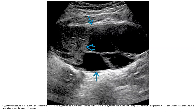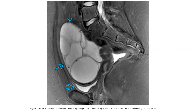Ultrasound shows a mixed cystic and solid mass of the ovary in a patient diagnosed with a granulosa cell tumor. The cystic component has multiple septations and a solid component is present in the superior aspect. T2 MRI in the same patient shows a multiloculated granulosa cell tumor superior to the urinary bladder.